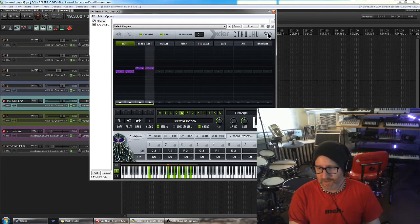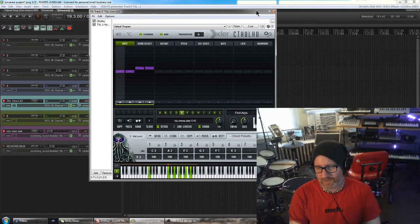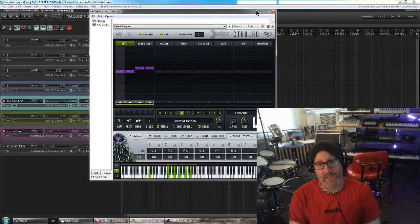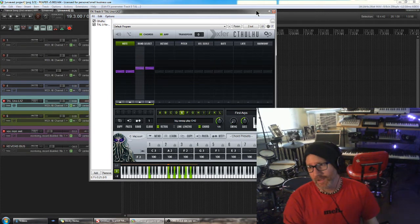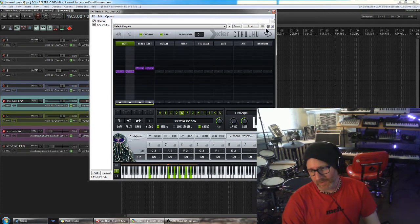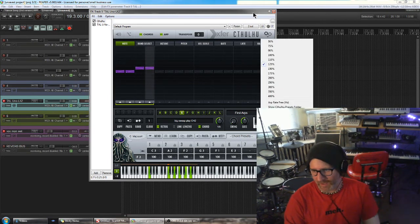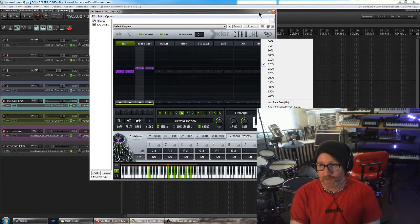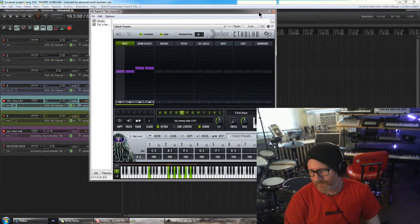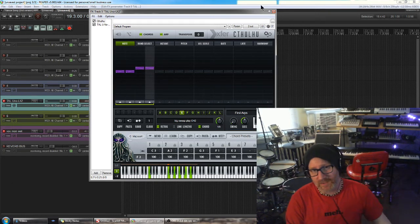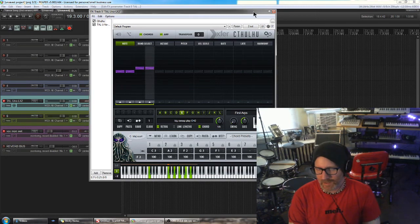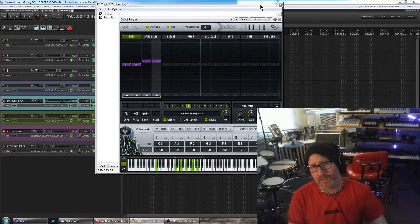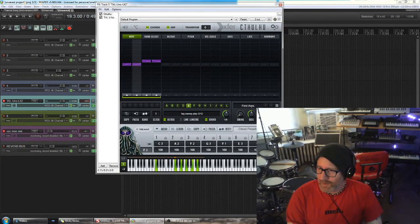The zoom thing is a huge update. So definitely update your Cthulhu and enjoy the freedom to see everything without squinting or taking up your entire screen. Thanks, Steve Duda and X4 Records for this update. I'll see you in the next video.